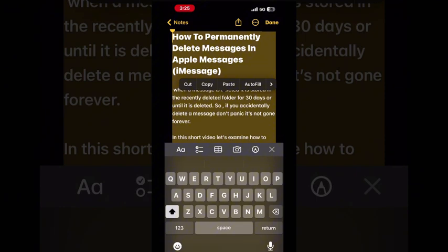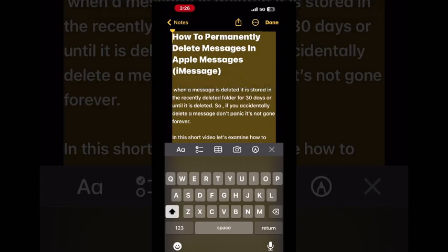Be very careful while this is selected, as if you accidentally delete the text you will end up with an empty note. To clear the selection, just tap anywhere in the blank space where there is no text and the selection will disappear.